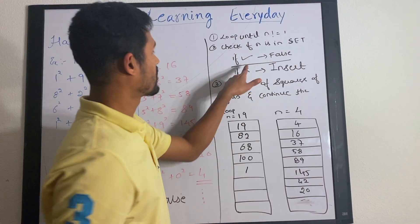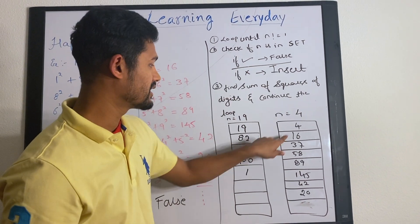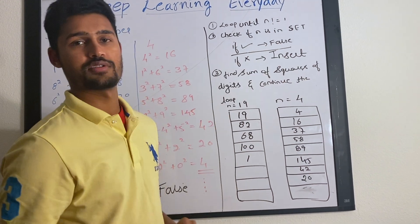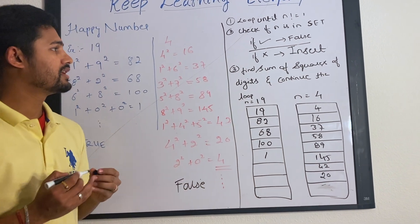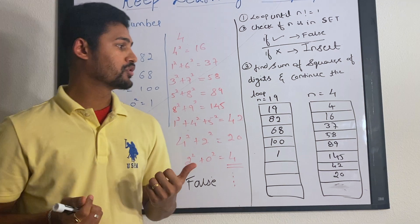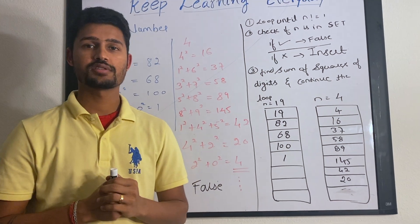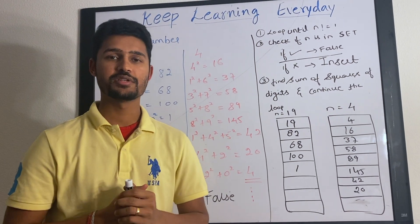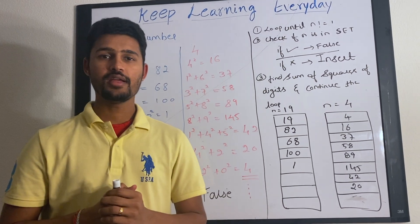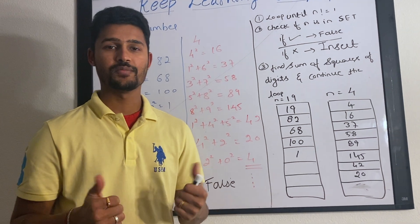If it is already present in the set, in this case, 4 is already present in the set, so you return false. This is a very simple, easy problem. If you have any inputs or concerns regarding this solution, please leave them in the comments below and keep learning every day. Thank you for watching.